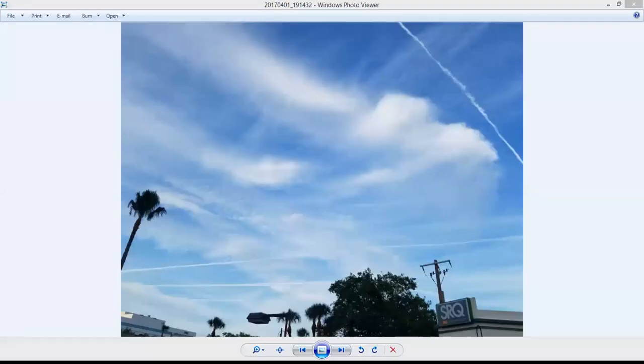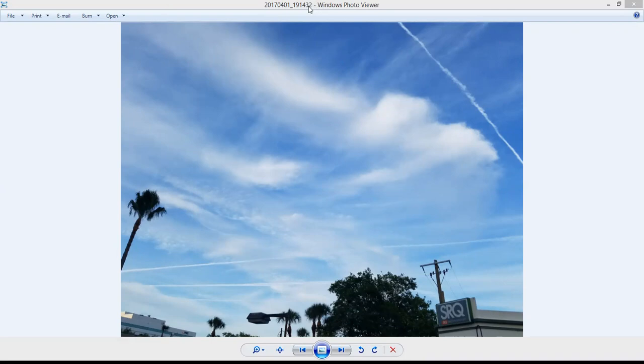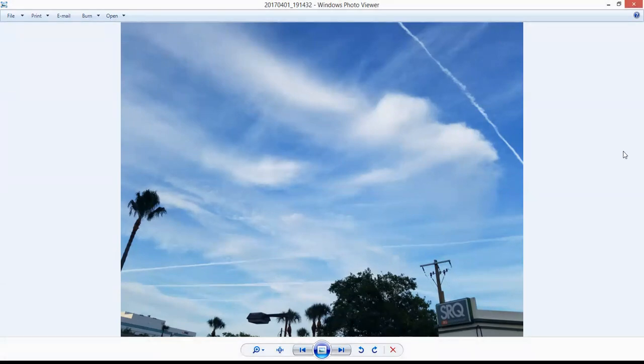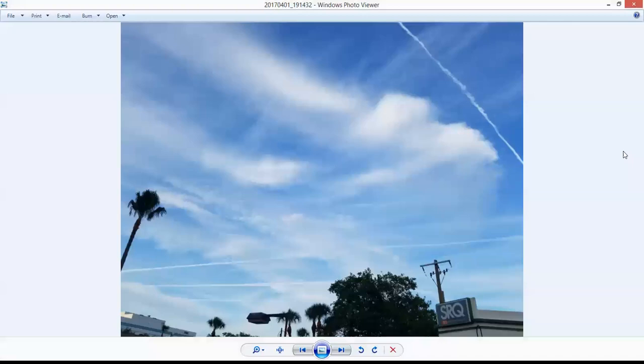Okay, I think I'm recording. Okay, we're recording. This is around 7 o'clock on April Fool's Day 2017, and that's something I saw.